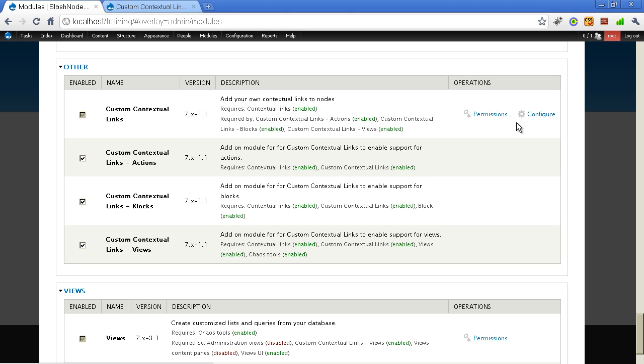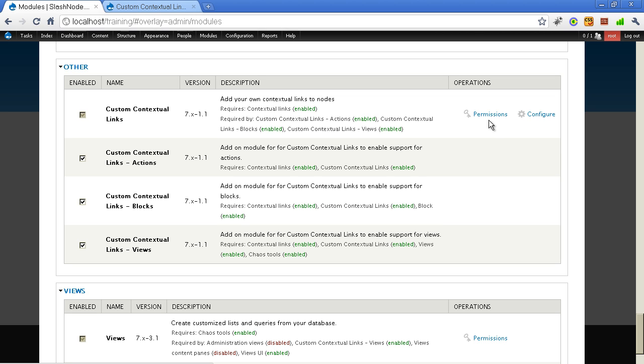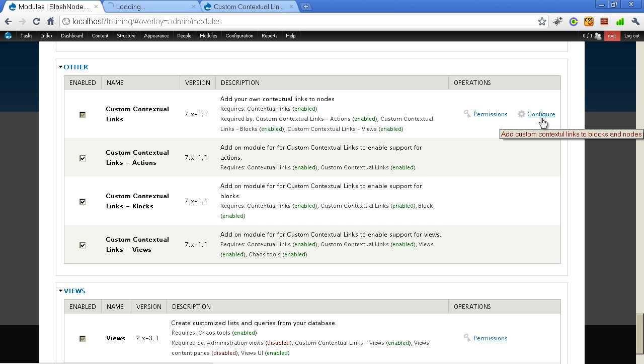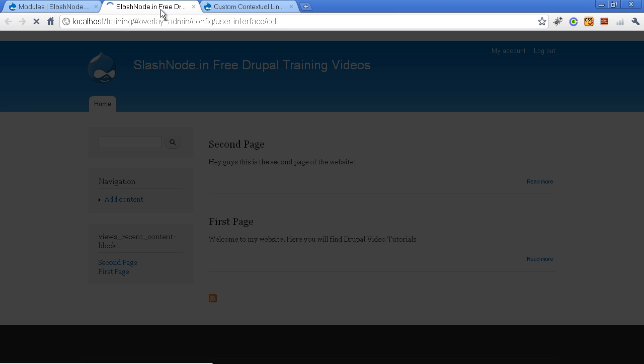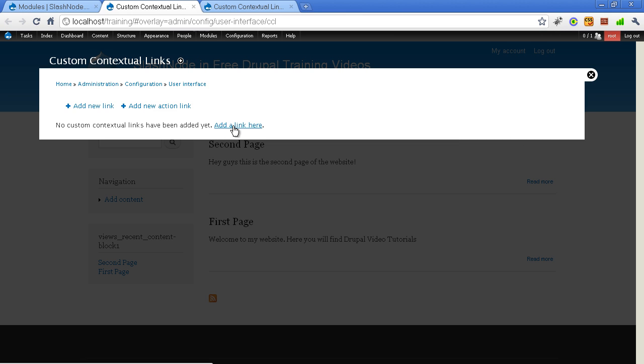So here you see there is a link called permissions and configure. And by the way, if you are new to Drupal 7, then this is really a great thing. From the module section you can configure the module and also the permissions. This is something new which I have seen. It was not there in Drupal 6. So let me click on this configure link. And let's quickly add these contextual links. And here it is. Now it says add a new link and add a new action link. So first of all we need to add a new link here. So let me click on this link.